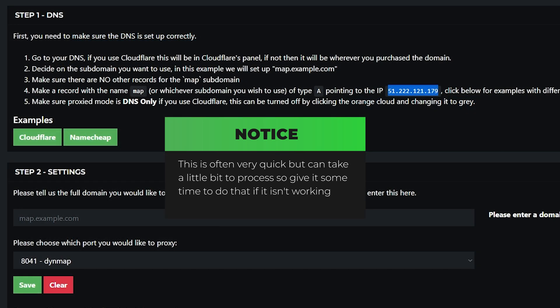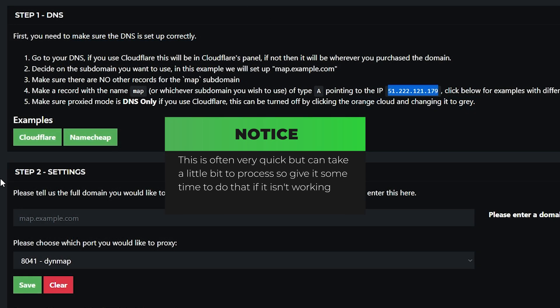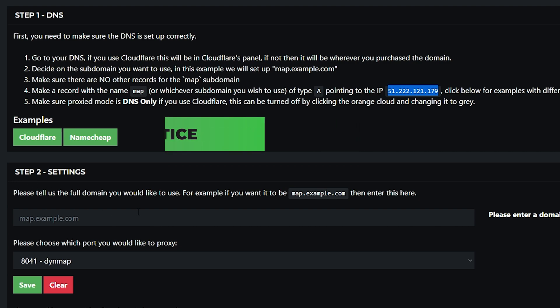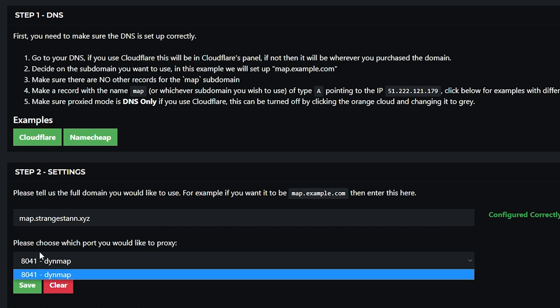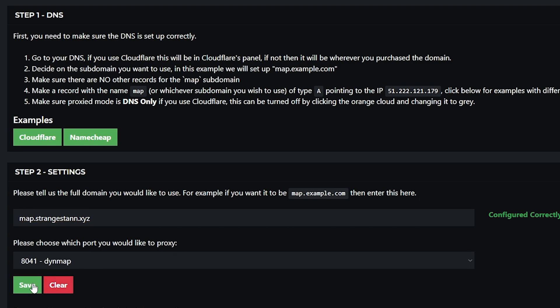Then we need to go to step two which says please tell us the full domain you would like to use. So my full domain would be map.strangestan.xyz. And if you have done it correctly, it should say configured correctly to the right. Then you want to choose the port which means automatically selected my dynemap port and then click save.